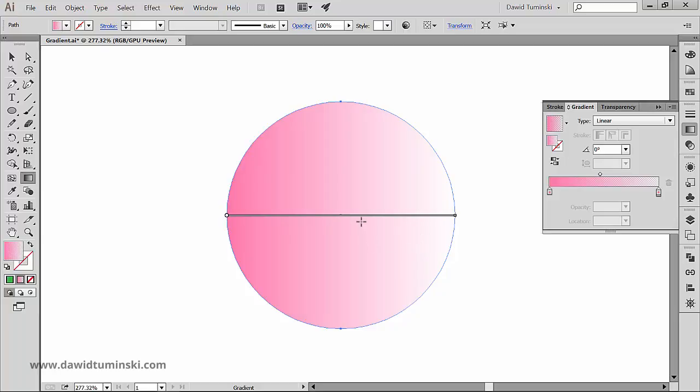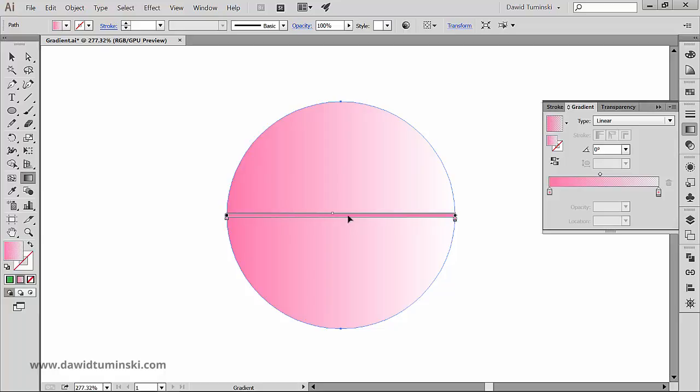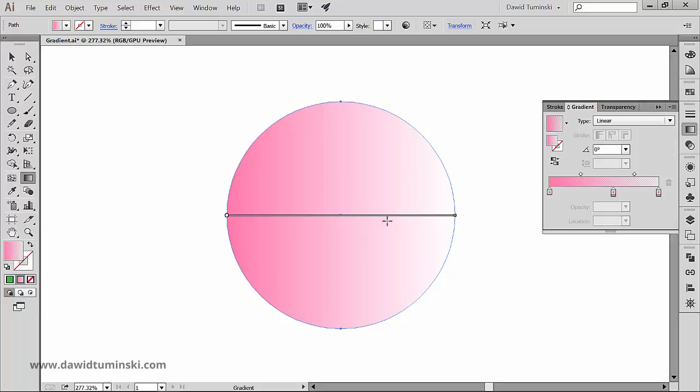If you position the tool directly over the gradient annotator it becomes a slider, same as in the gradient panel, and it has gradient stops and location indicators. You can click the gradient annotator to add new gradient stops just like so.